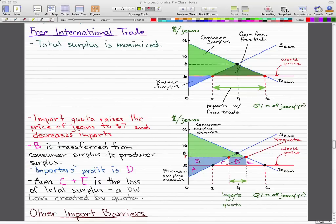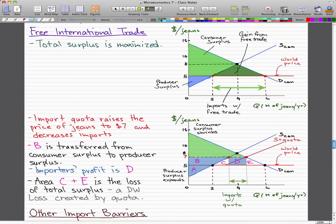The importer's profit is actually area D — this blue area here. It's the same as before; we just took our tariff revenue and now call it the importer's profit. Areas C and E represent the loss of total surplus — the deadweight loss created by the quota. I'd highlight this gray just to show that it is the deadweight loss. This is pretty much exactly the same as what we did for tariffs, except now we're using a quota, and the tax revenue the government used to get is now the importer's profit.